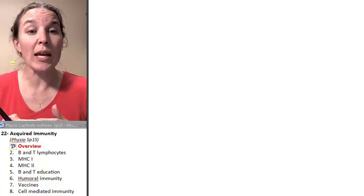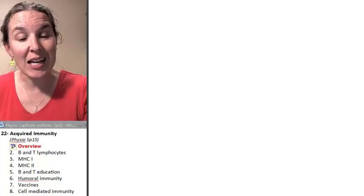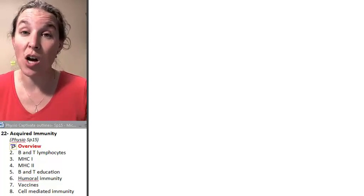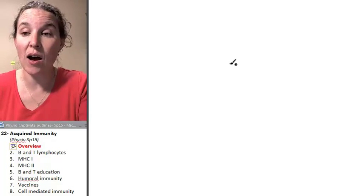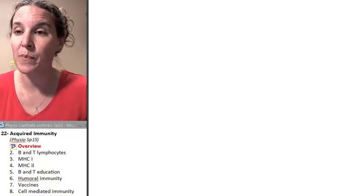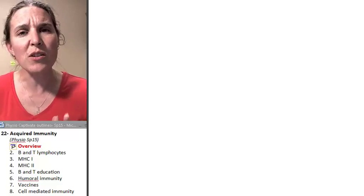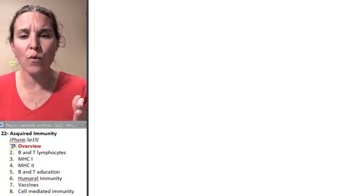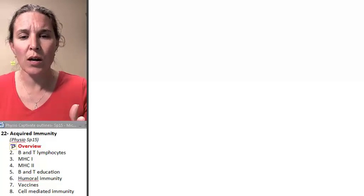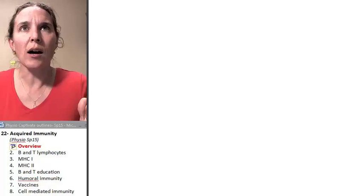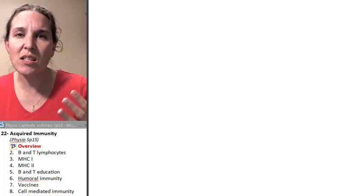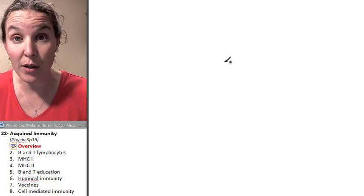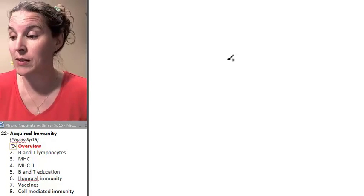So it's facilitated by lymphocytes. We're going to talk about what these lymphocytes are. But before we do that, let's just look at an overview, like a general, this is what happens in the acquired immune response.